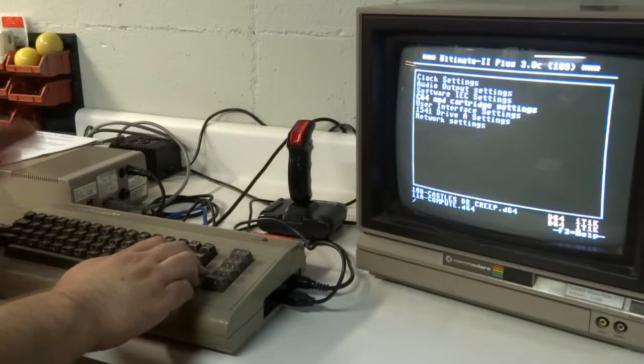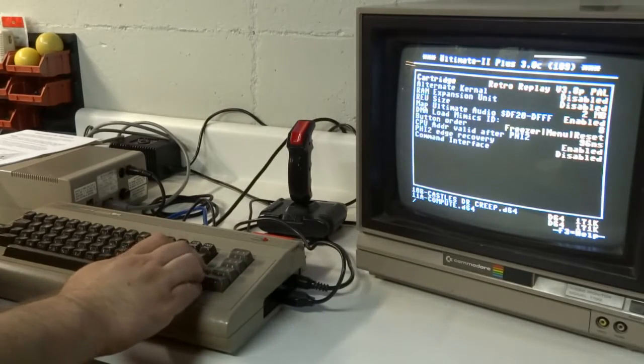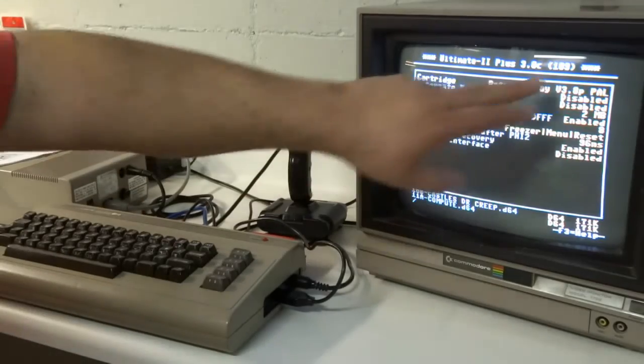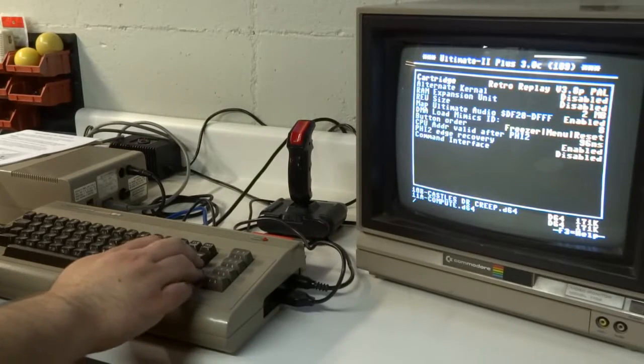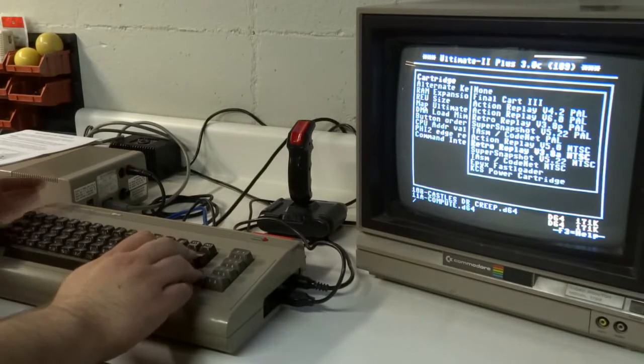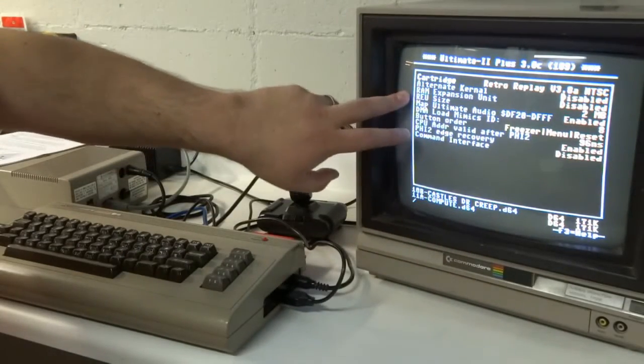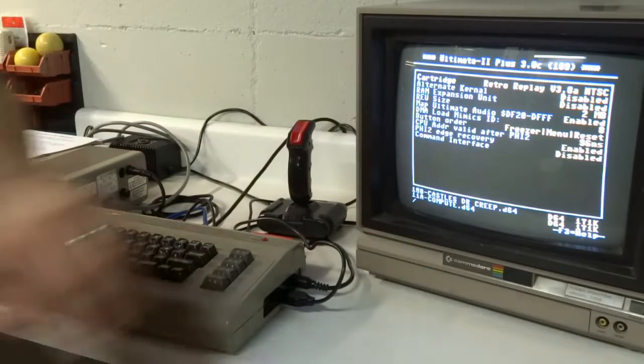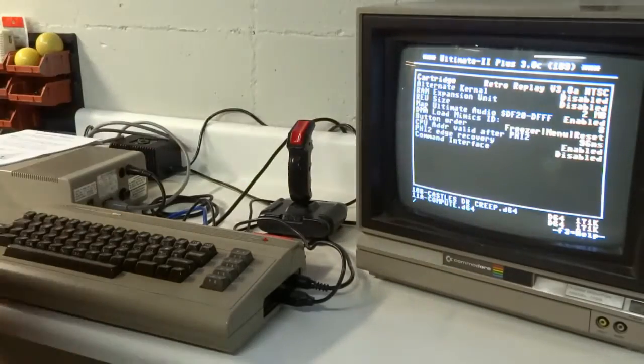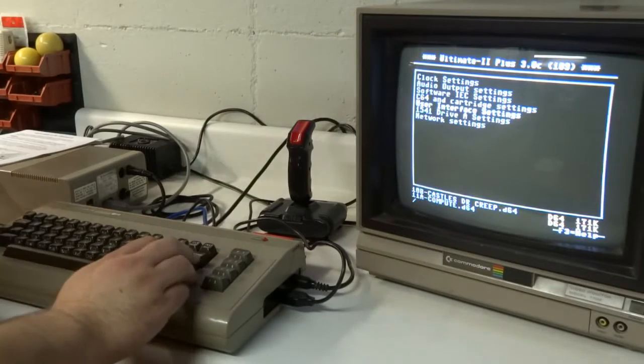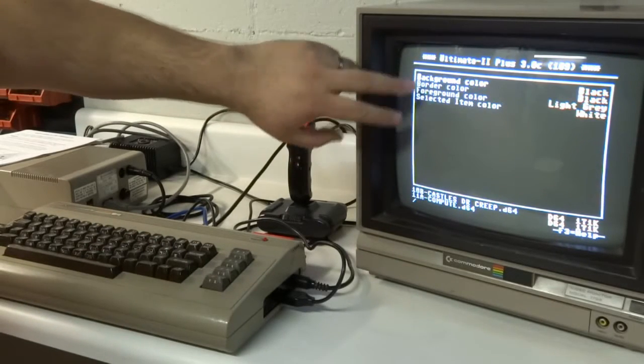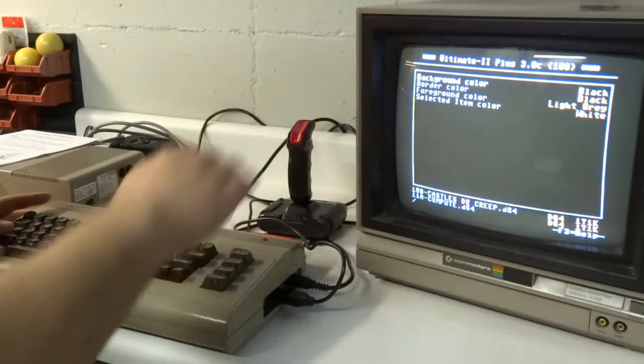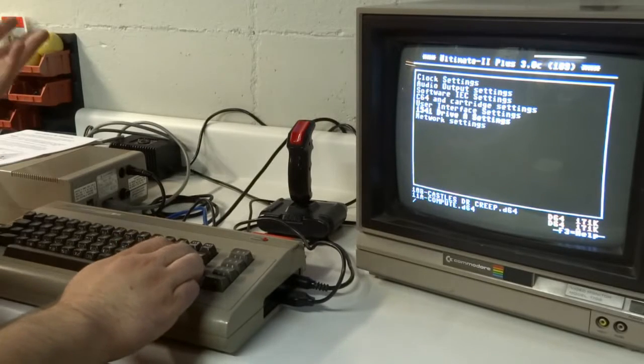C64 and cartridge settings. This is the most widely used configuration menu that I use. Here's where you can set your cartridge. So the default that I had it installed with is the 3.8 PAL version of Retro Replay. However, Retro Replay version 3.8 NTSC is also available. This is also where we can set up RAM expansion units and do some other fine-tuning type controls. This is also where you can set up your button order. If you don't like freezer menu reset, you can set it to something different. The user interface settings is really just where you can set your background and foreground color and text color and selected items. So it's really just for what color you want your menu to be. It's nice to have that customized option.